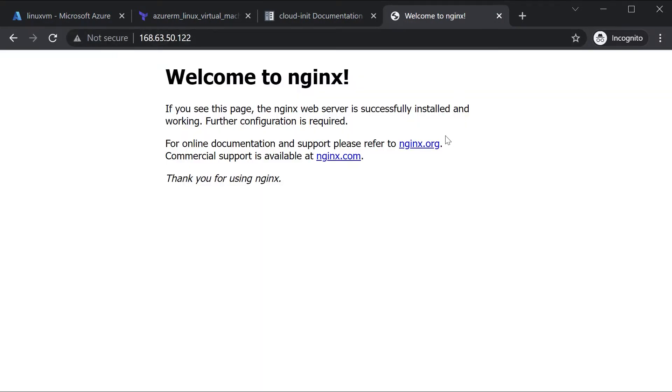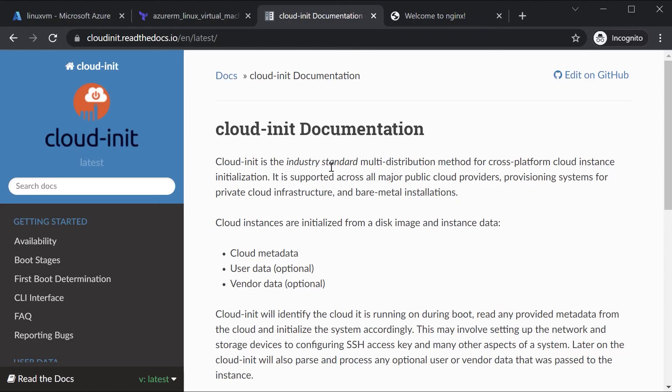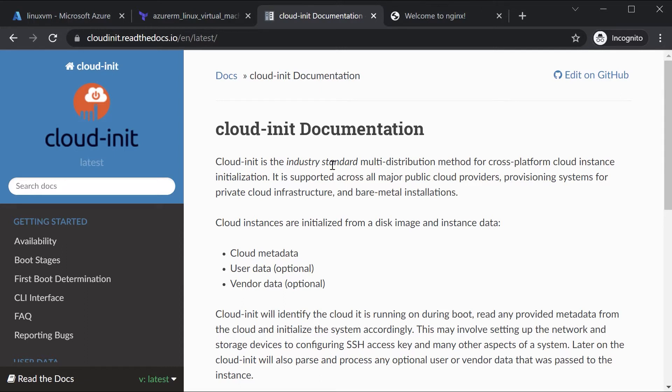Now we could also install the nginx package via cloud-init. So this is a standard that is available for installing packages on Linux-based machines. Cloud-init is available for Linux-based machines and you can also have it in place when you create an Azure virtual machine based on a Linux operating system. So now I want to use cloud-init to install the nginx package via terraform during the creation of the Azure VM itself.